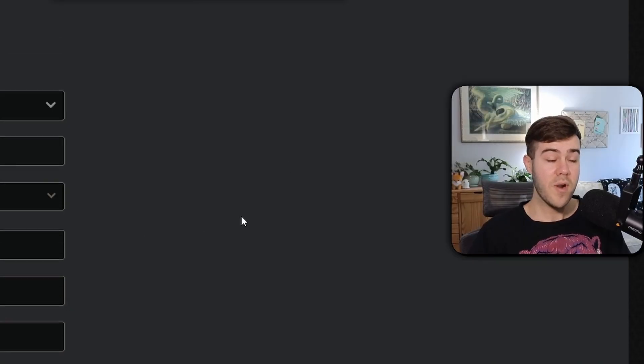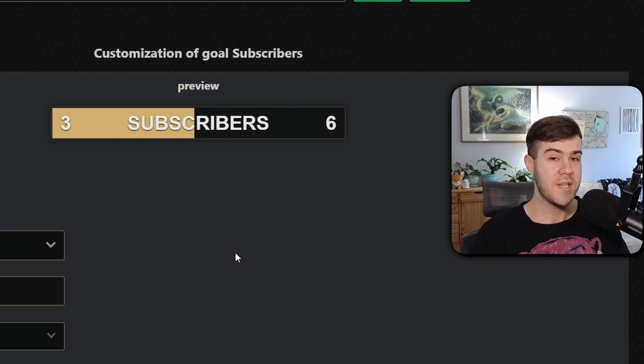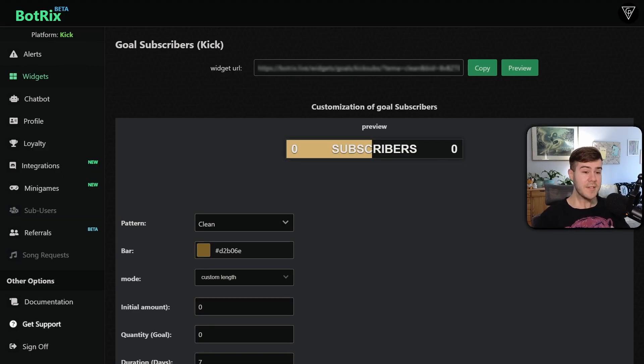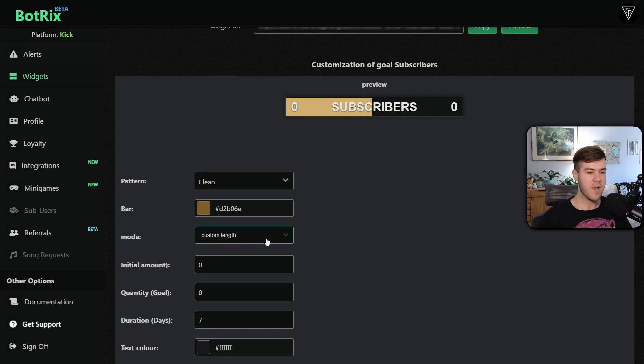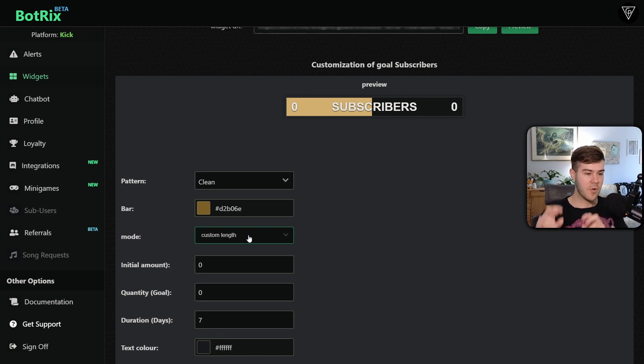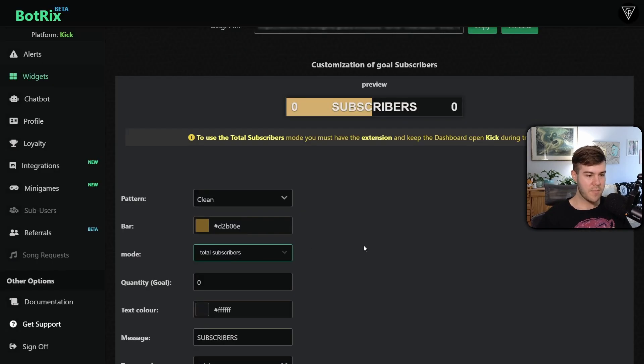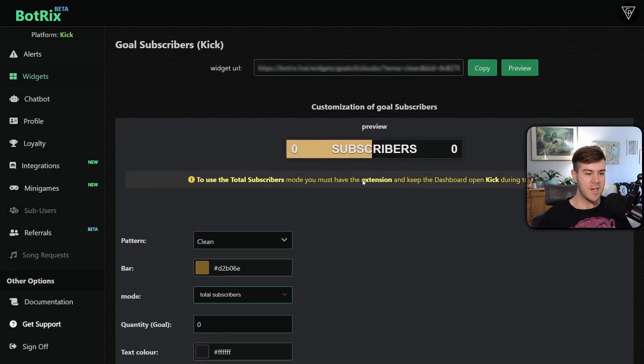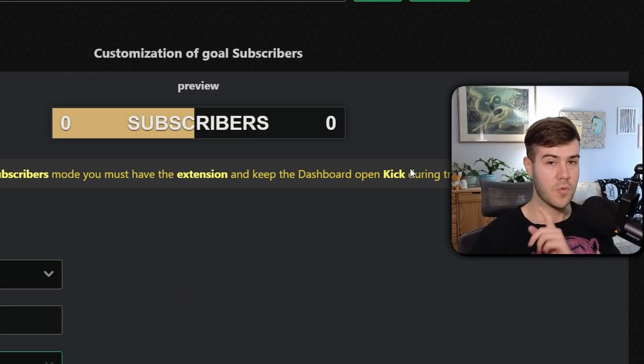But it's the same process of setting both of these up, so I'm gonna do it on the followers instead. Though a quick heads up, if you guys plan on using a sub goal with Kick, you gotta change the mode from custom length if you wanna do total subscribers. So leave it on custom length if you have a daily sub goal, but if you wanna do total subs, you can click total subscribers. But we need to download the Botrix extension and open Kick and make sure they're linked together.